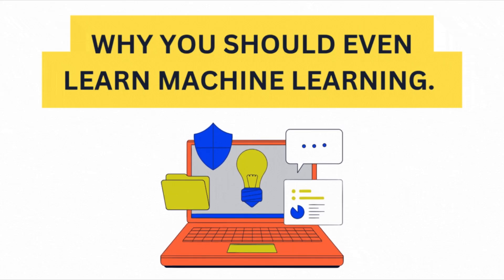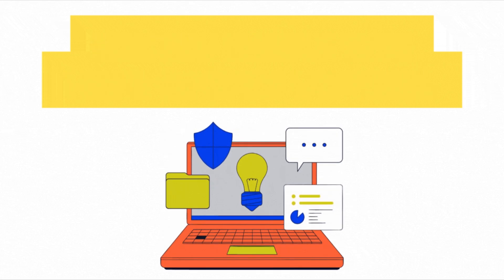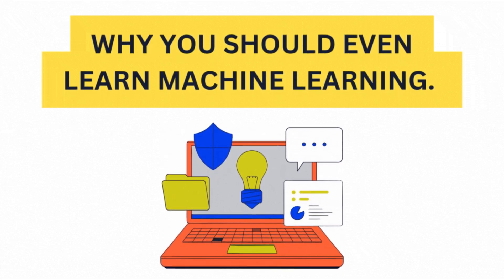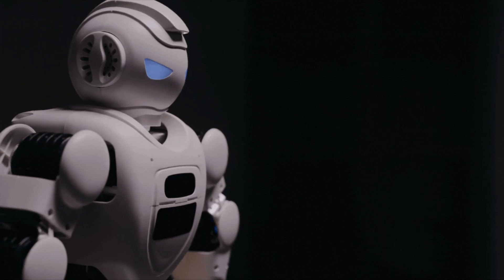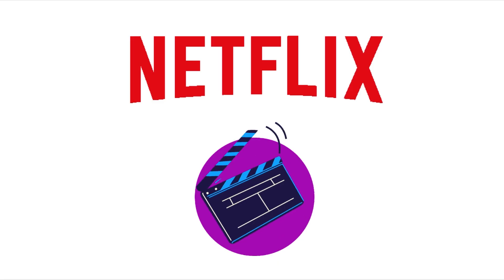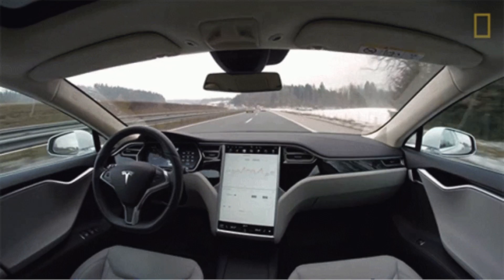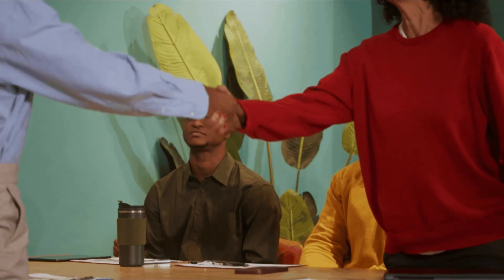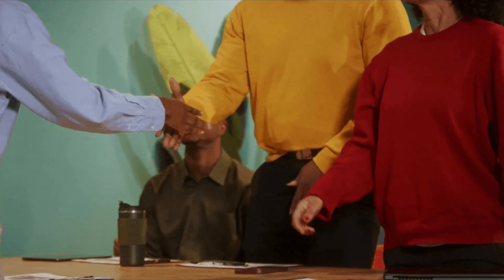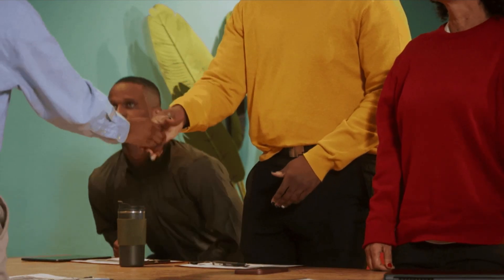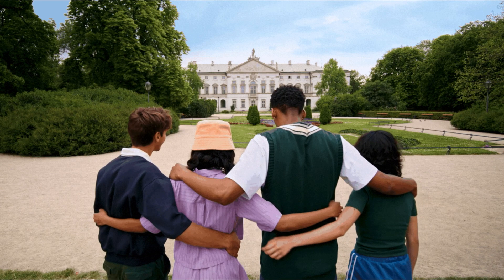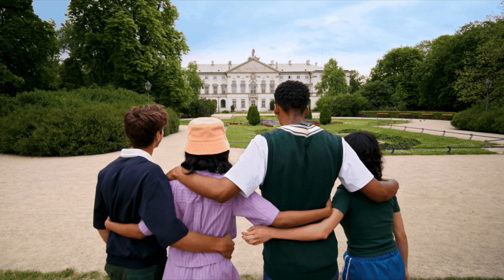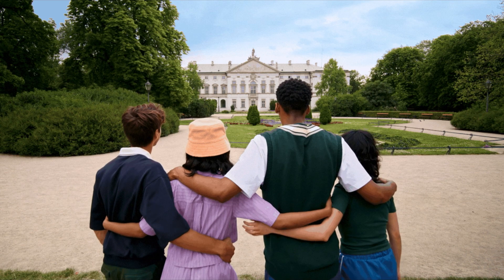Before we jump into the resources, let's take a minute to understand why you should even learn Machine Learning. Machine Learning is behind many things we use daily like Netflix recommendations, spam filters in your email, self-driving cars and even how social media shows you posts. Businesses all over the world are hiring people with ML skills to make better products and services. So if you learn Machine Learning, you open doors to amazing career opportunities in tech, healthcare, finance and many other industries.